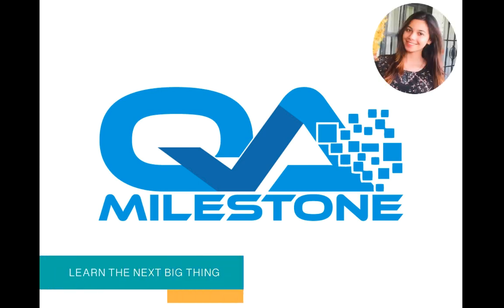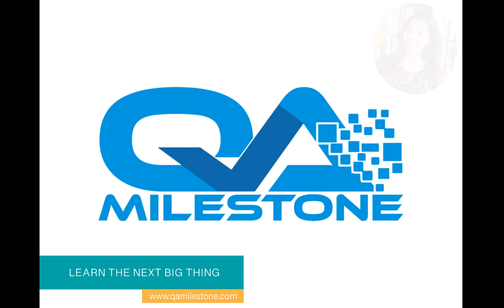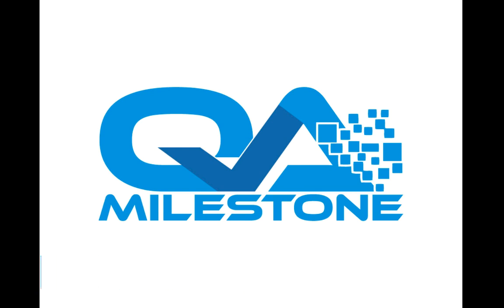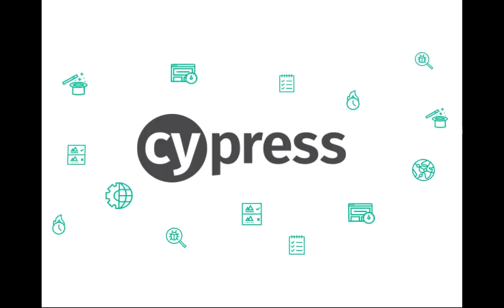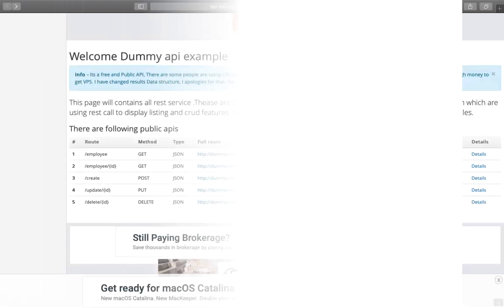Hi, I'm Bushra Alam from QAMilestone. So far in this series, we have been testing web applications. And it might surprise you, but Cypress can test APIs as well. And in this video, we'll see how to do that.